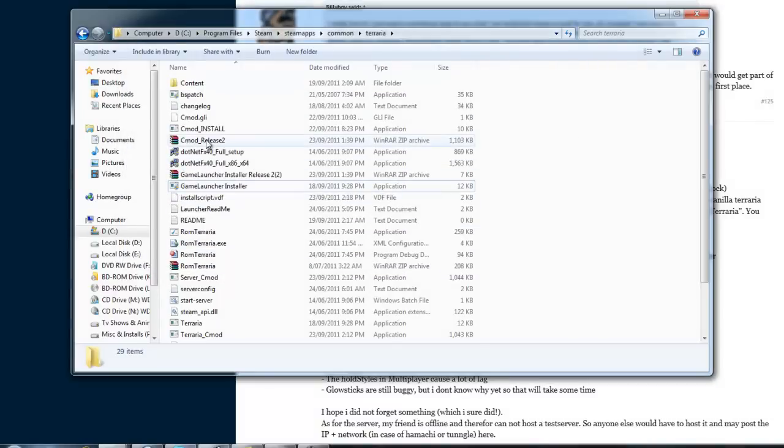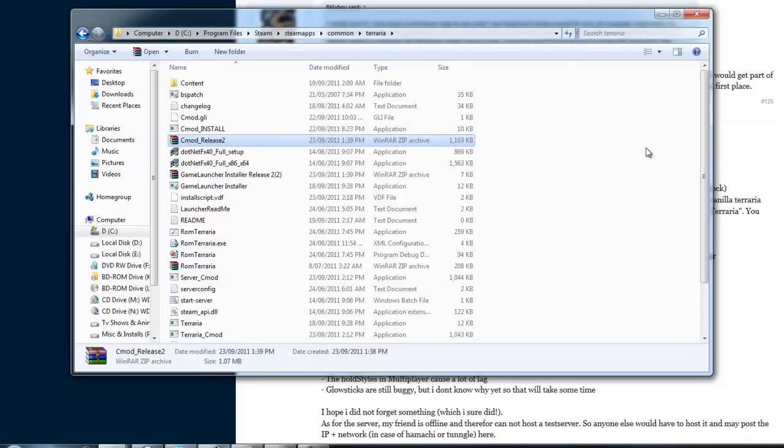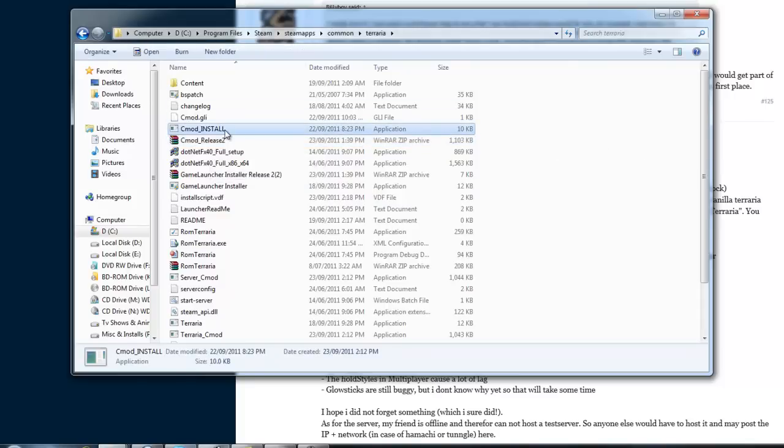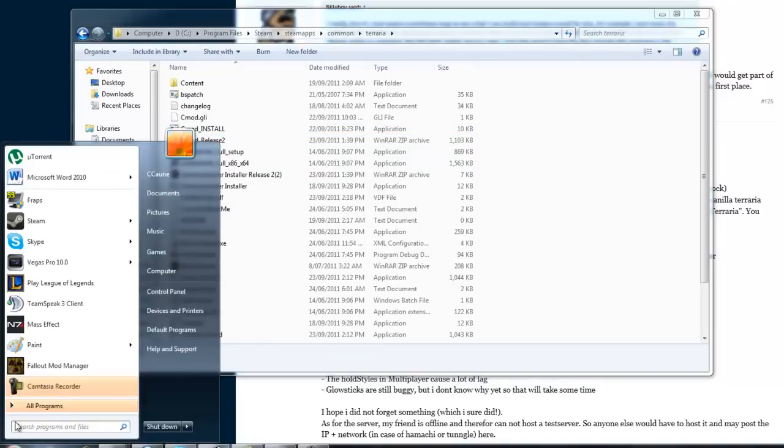You'll extract Cmod Release 2, or Cmod Release, whatever the other file's called. And just run Cmod Install. What that'll do is create all the folders you need, and all the files. And the next time you run Terraria...